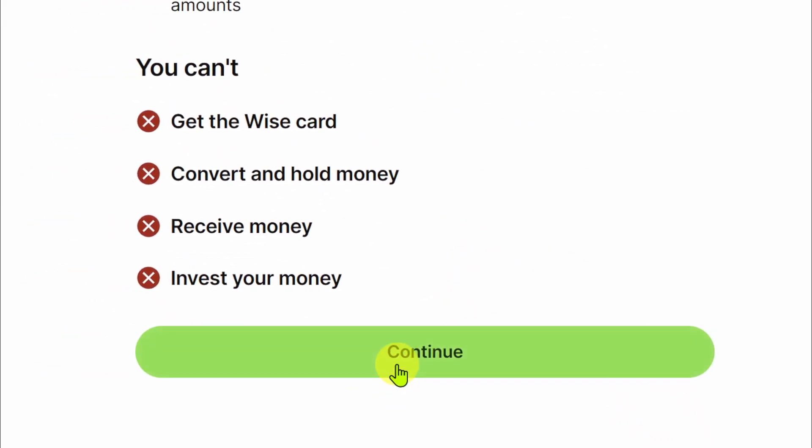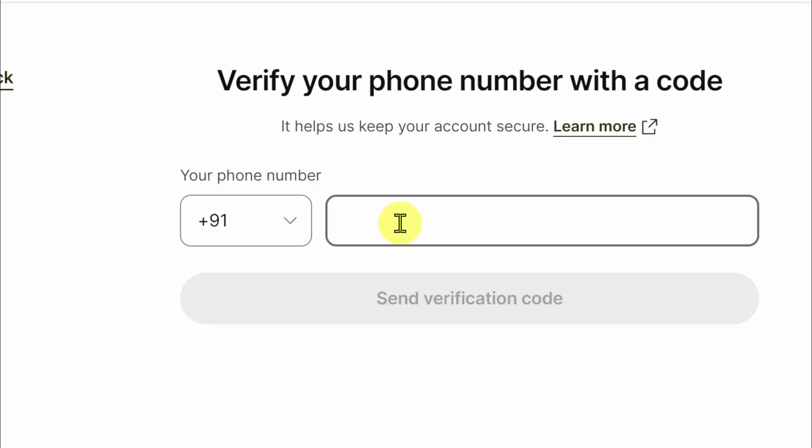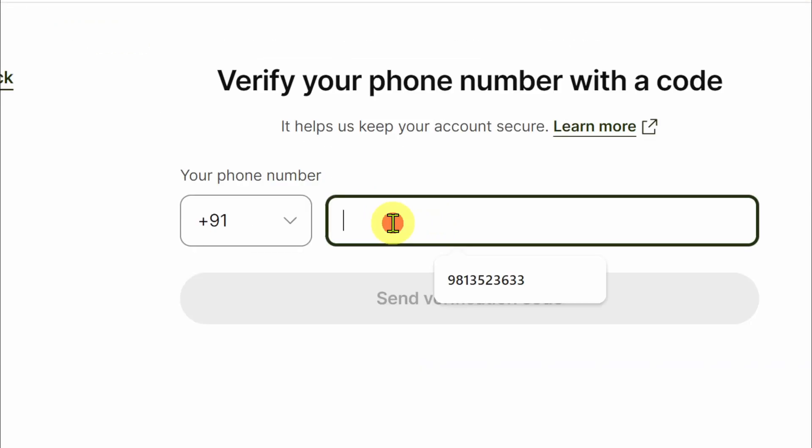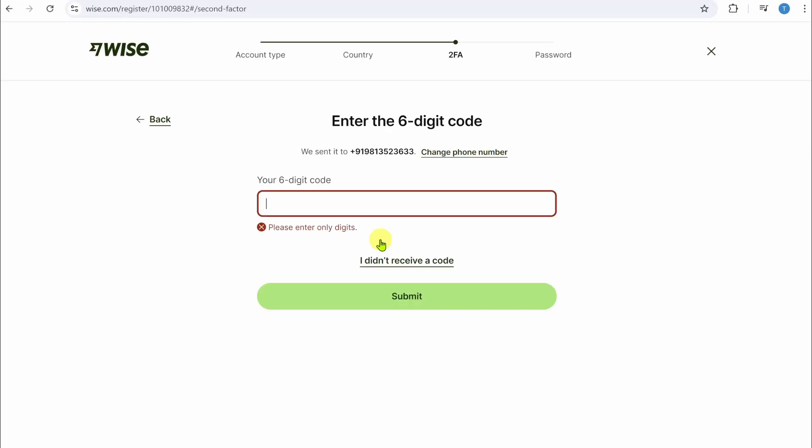Now on this page, you have to enter your phone number. Simply enter your phone number. Now on this page, you have to enter your verification code that has been sent to your number. Simply enter that code.